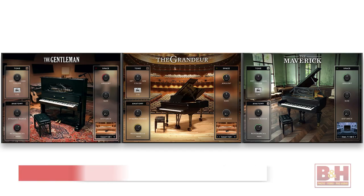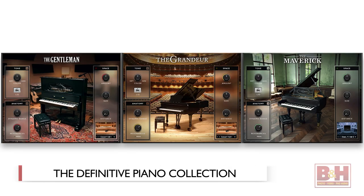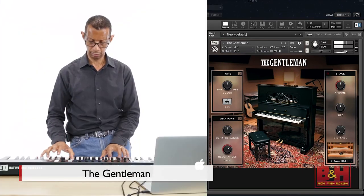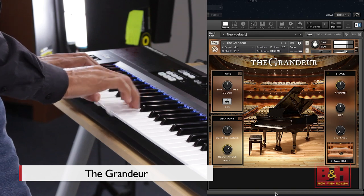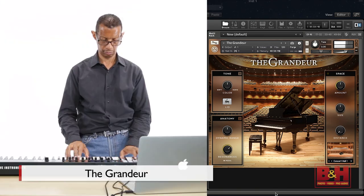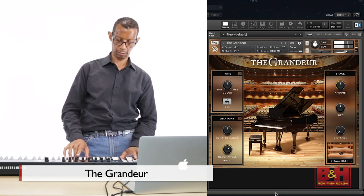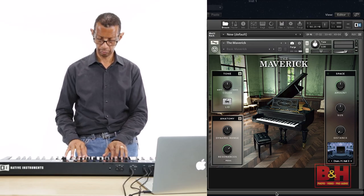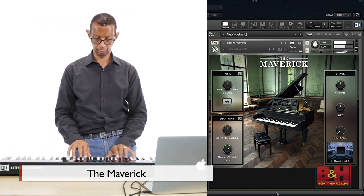The Definitive Piano Collection brings three new libraries to NI's already extensive arsenal of pianos. All three are meticulously sampled, sound terrific, and offer a lot of tonal editing options. My colleague Gregory Johnson is going to play a few lines on each to give us an idea of the differences, starting with The Gentleman, which is a classic upright. Next is the Grandeur, a classical concert grand piano. The Maverick gives you the unusual sound of a distinctive 1905 vintage grand piano.